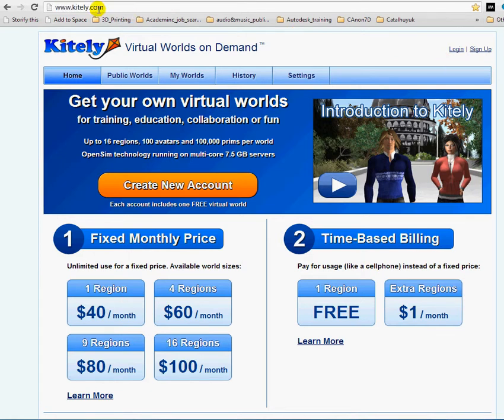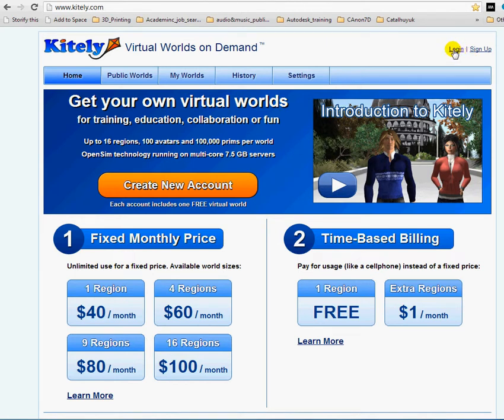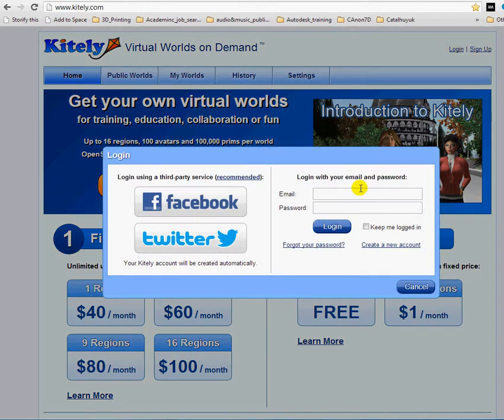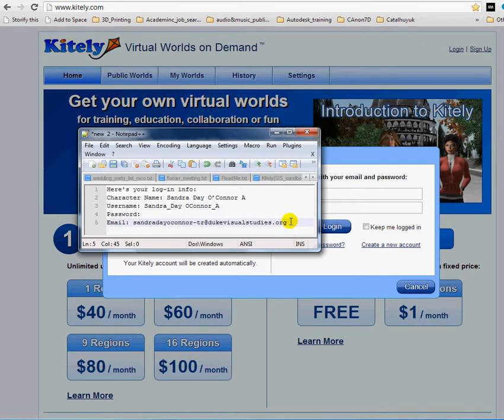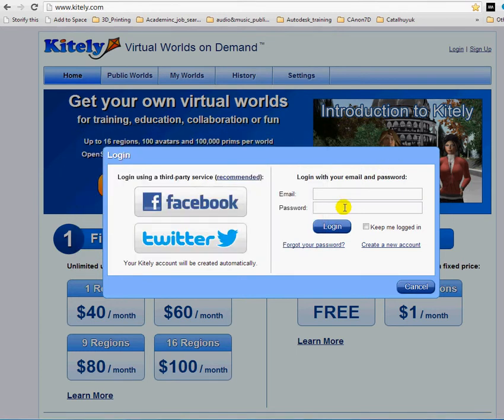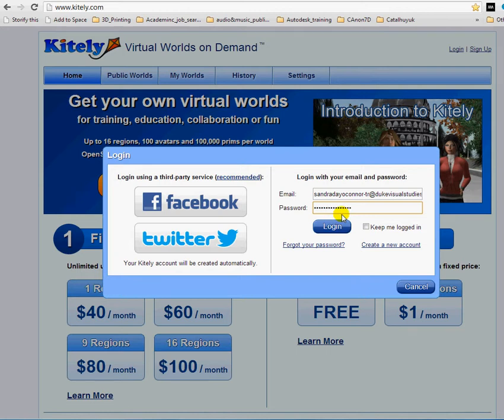So I'm on Kitely.com website. I click on login because I already have a Kitely.com account. Usually the username is the email you used to create the account. Then I type in my password and click on login.